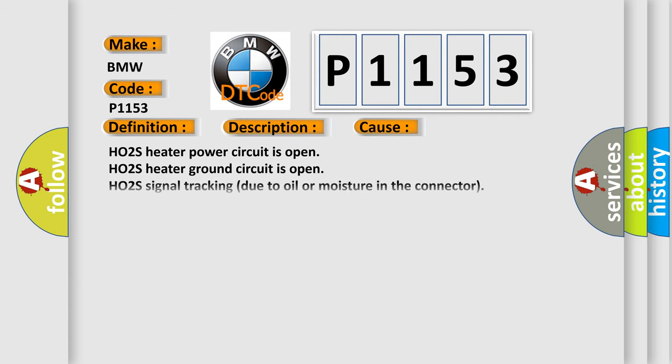This diagnostic error occurs most often in these cases: HO2S heater power circuit is open, HO2S heater ground circuit is open, HO2S signal tracking due to oil or moisture in the connector, or HO2S is damaged or has failed.